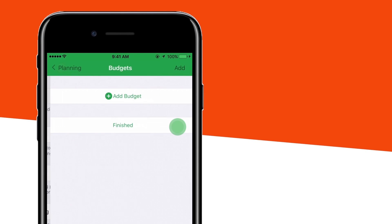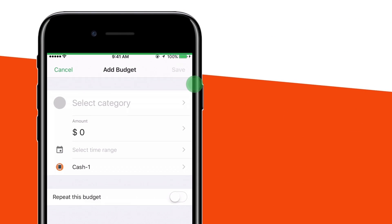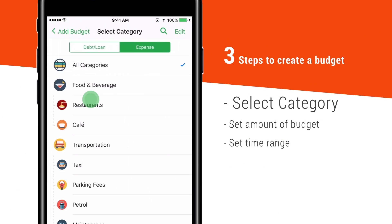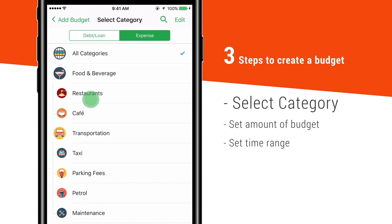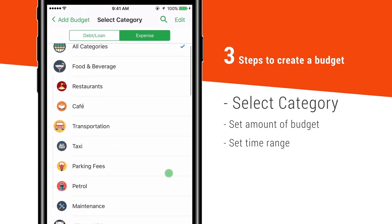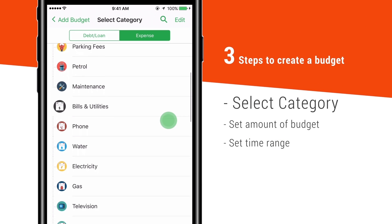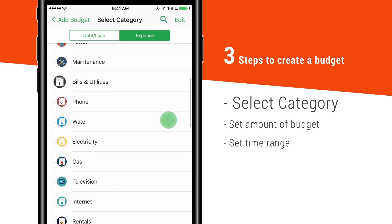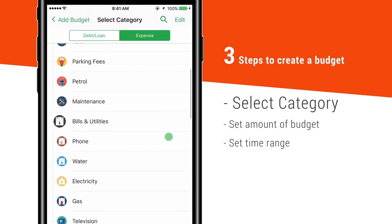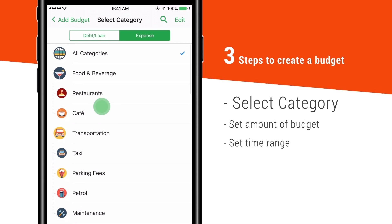Tap Planning and choose Budget. The Add button is to create a new budget. First, select the categories for what budget you like — all categories, entertainment, food and beverage, etc. Select food and beverage, for example.